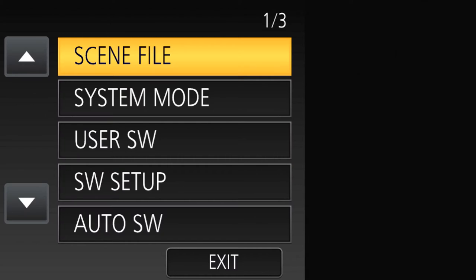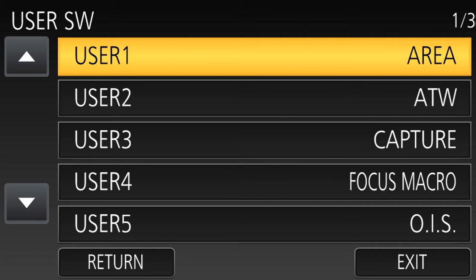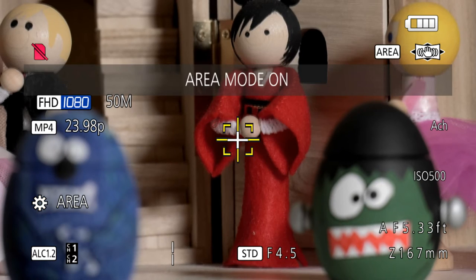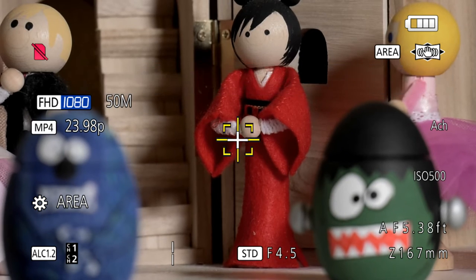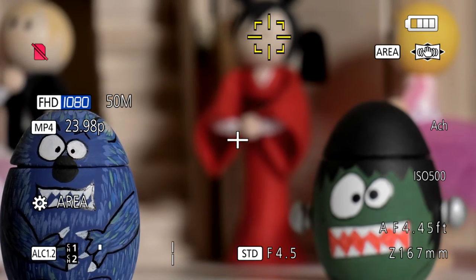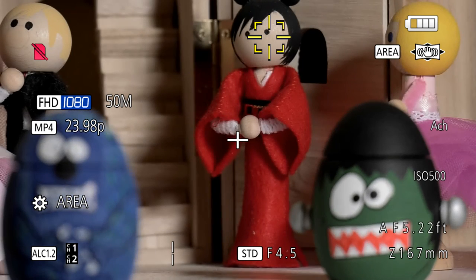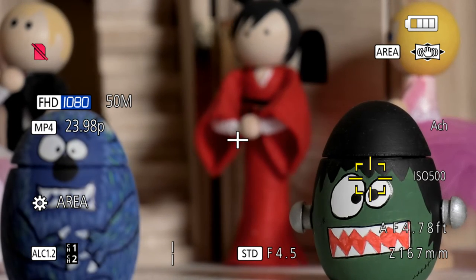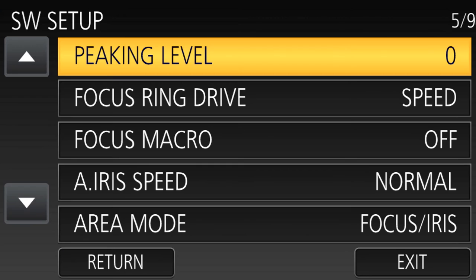What you do is you assign area to one of the user buttons and then press that button. That brings up this rectangle, and just by pressing on the touch screen wherever you want it to go, that tells the camera to focus here, or expose here, or do both focus and expose.